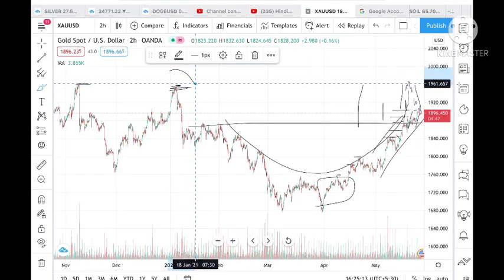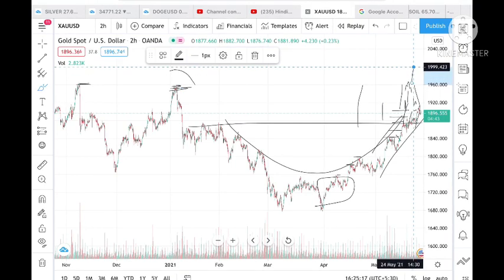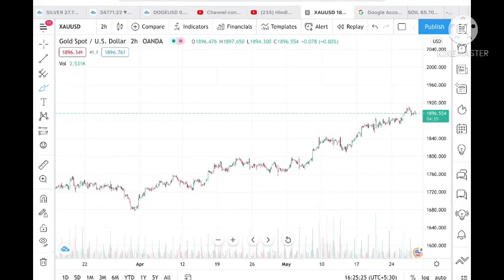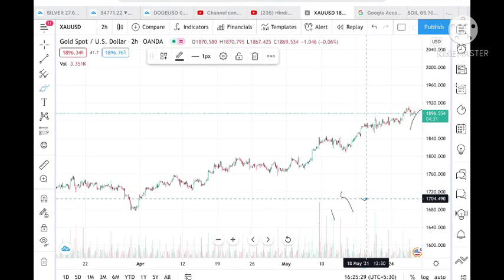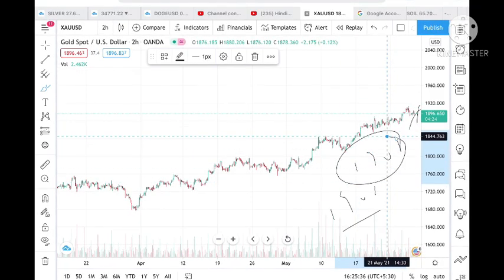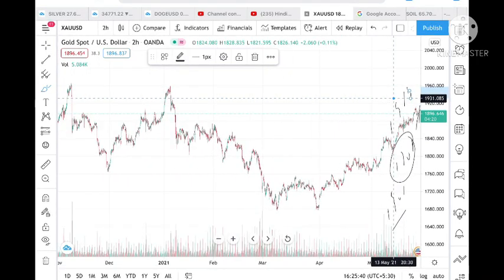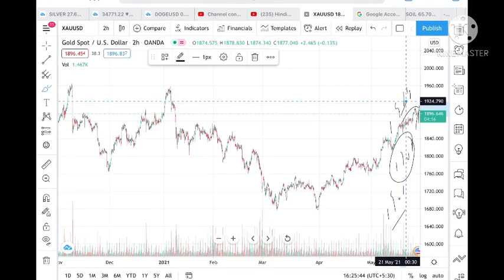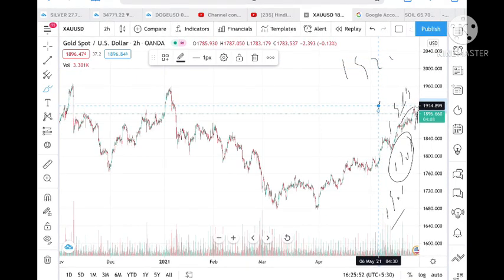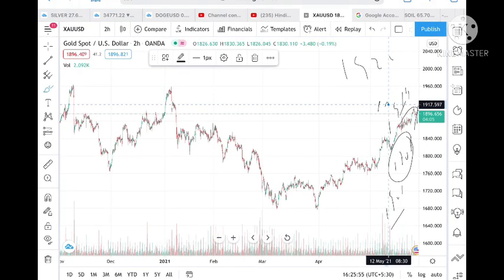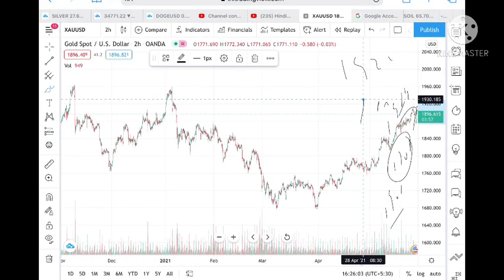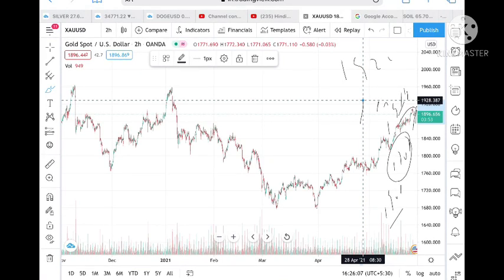Once it comes close to this level, there is a possibility it can break through as well. For the next two days, I would recommend: if the level of 1902 is crossed upside, there are chances it can touch 1908, and after that it can touch 1914. Once 1914 is touched, it can touch 1924. After crossing 1914 and touching 1908, it can touch 1917, and from there it can touch 1928.